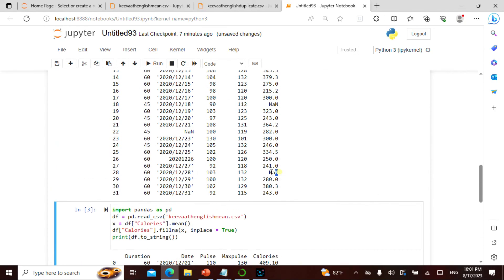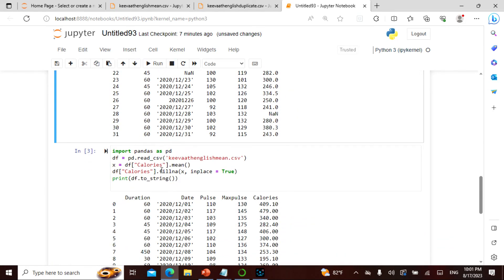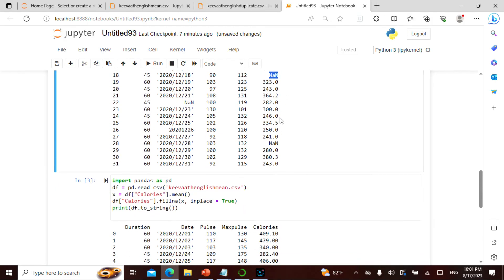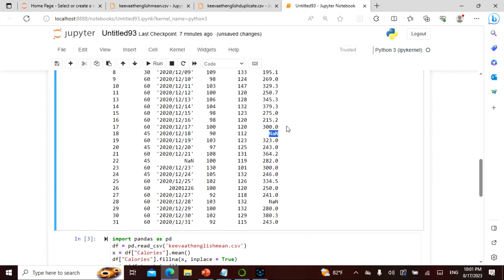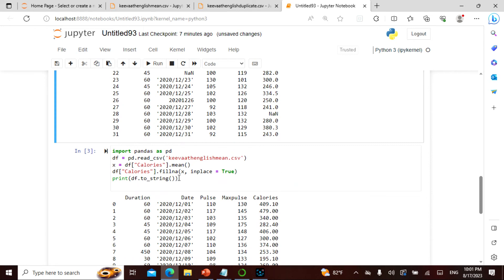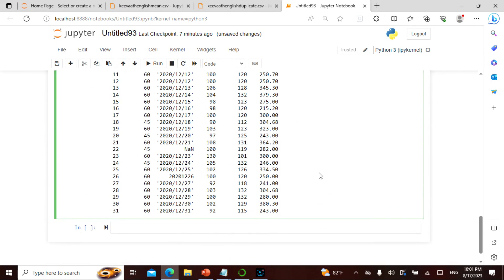There were NaN values at rows 18 and 28. The command says: in the calories column, find the mean, then fill the empty areas with that mean using `inplace=True`. So `x` is the mean value, and wherever it is empty that value is filled in, then we print the result.